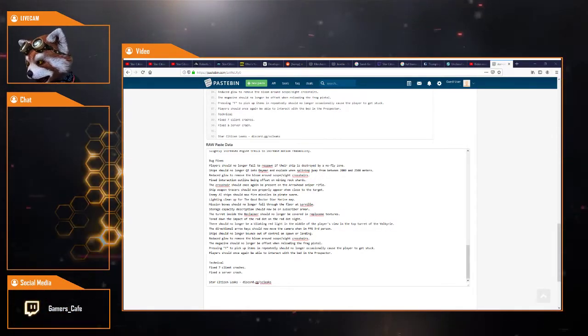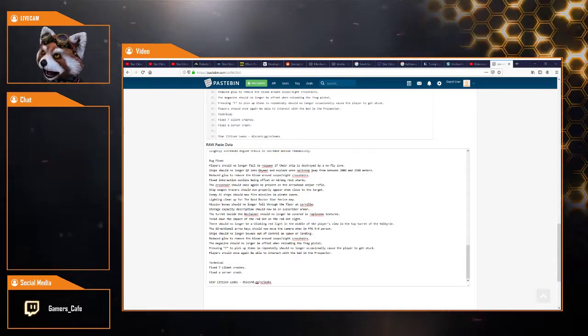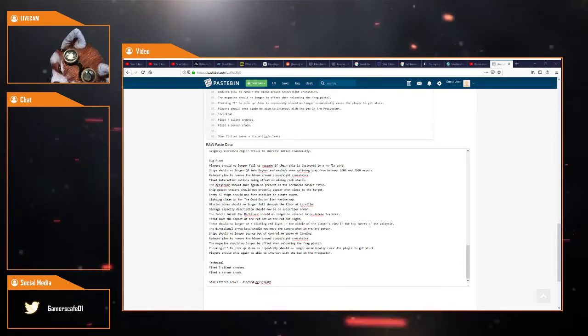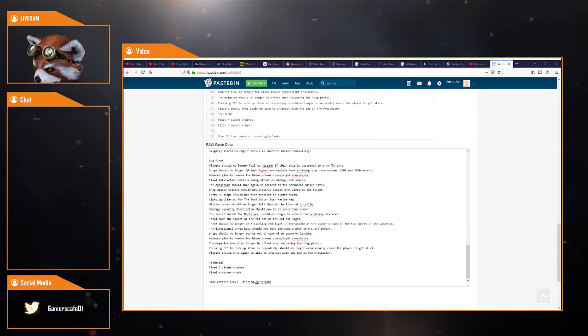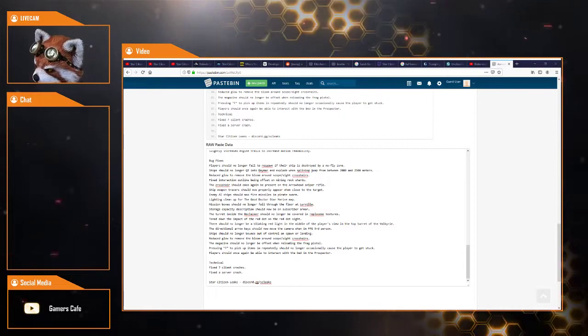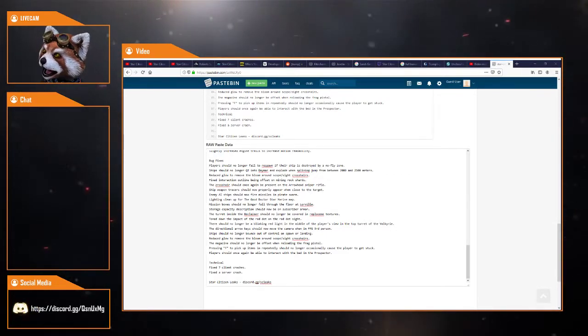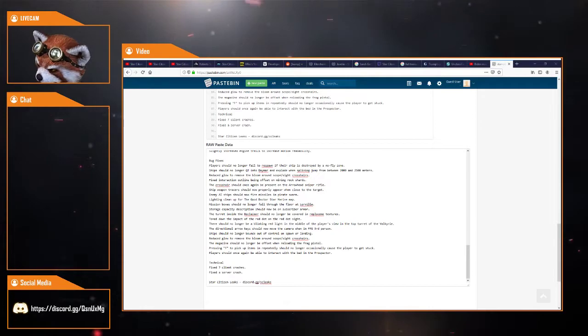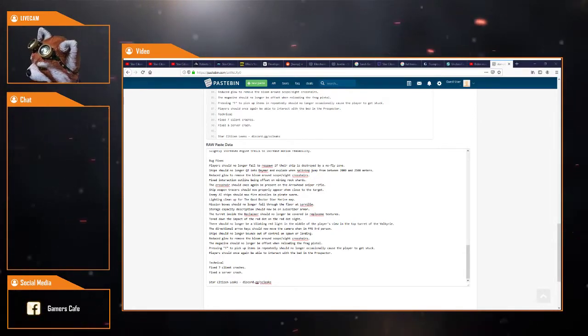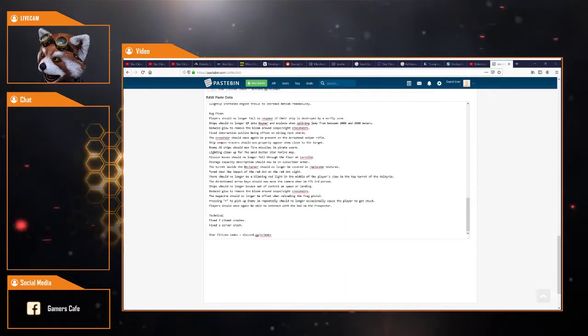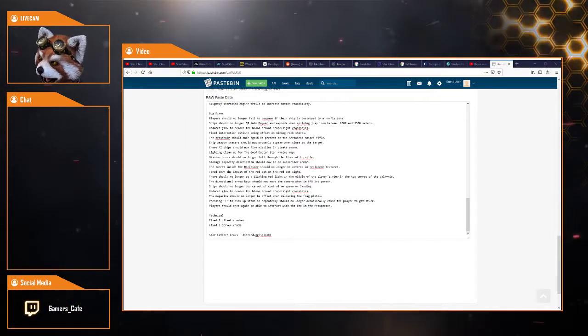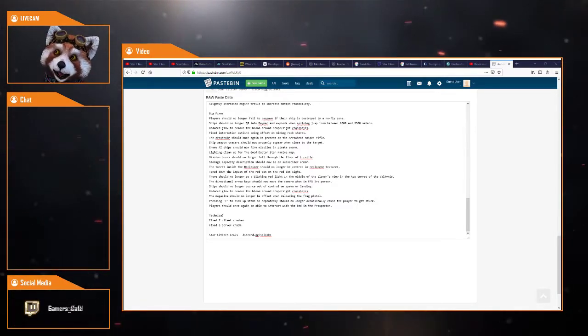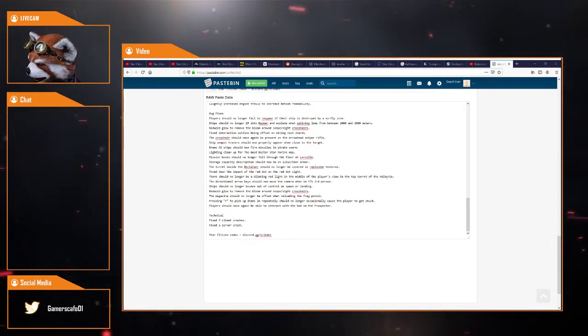Enemy AI ships should now fly and fire missiles in pirate swarm. Light cleaning up of the Good Doctor Star Marine map. Mission boxes should no longer fall through the floor at Lorville, which is obviously good. Storage capacity description should now show what room you've got left. The turret inside the Reclaimer should no longer be covered in replacement textures. Turn down the impact of the red dot on the red dot sight. There should no longer be a blinking red light in the middle of the player's view on the top of the Valkyrie.